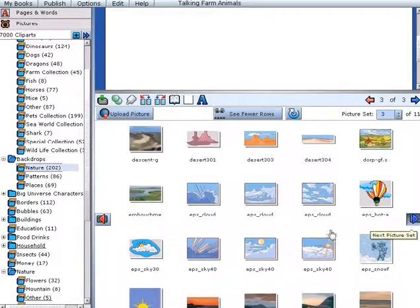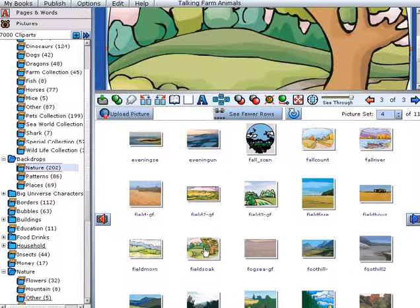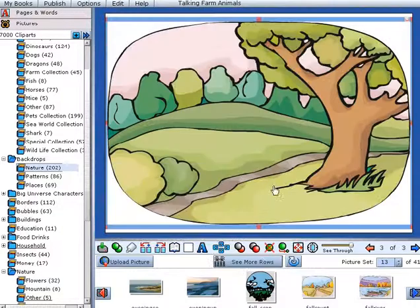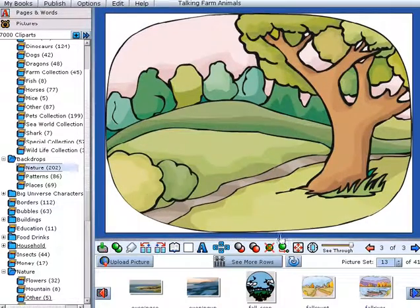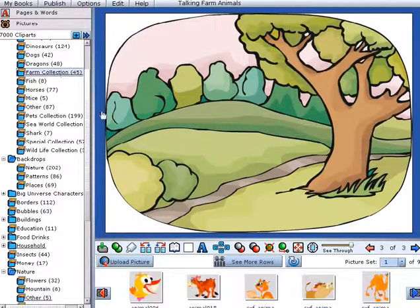We have provided convenient, easy-to-use tools, such as Fit to Page and Transparency settings, so you can get the look you want for your work.